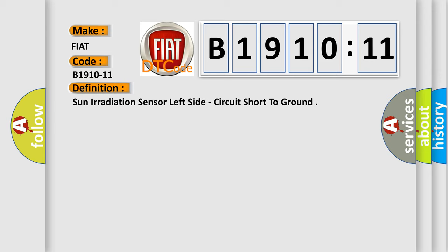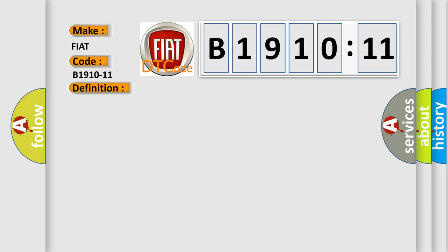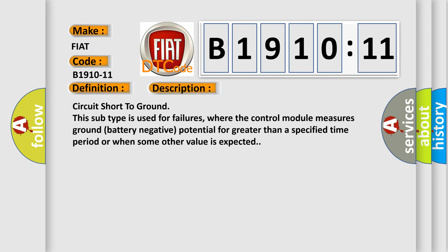And now this is a short description of this DTC code. Circuit short to ground. This subtype is used for failures where the control module measures ground battery negative potential for greater than a specified time period or when some other value is expected.